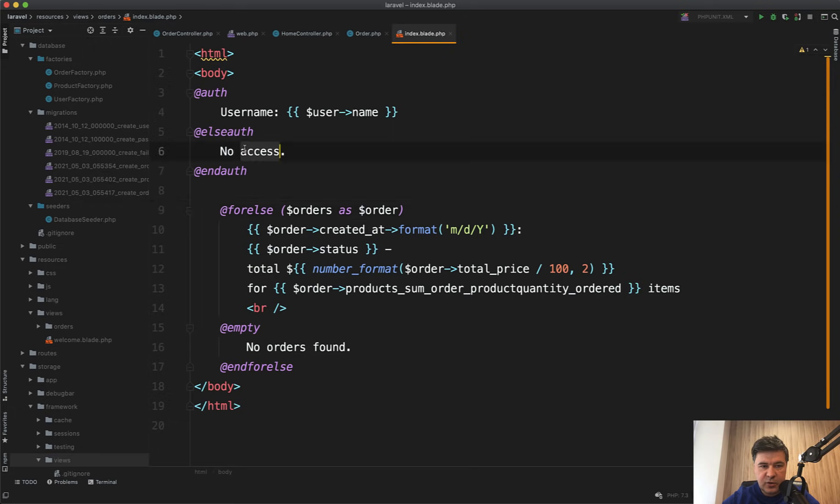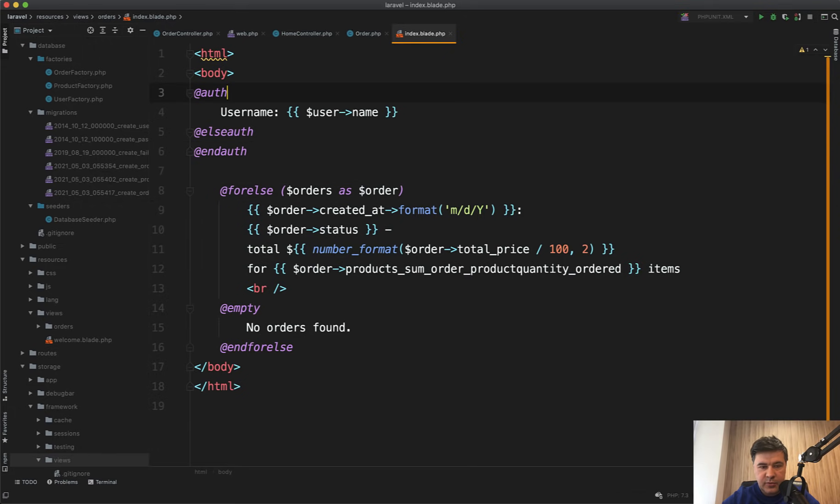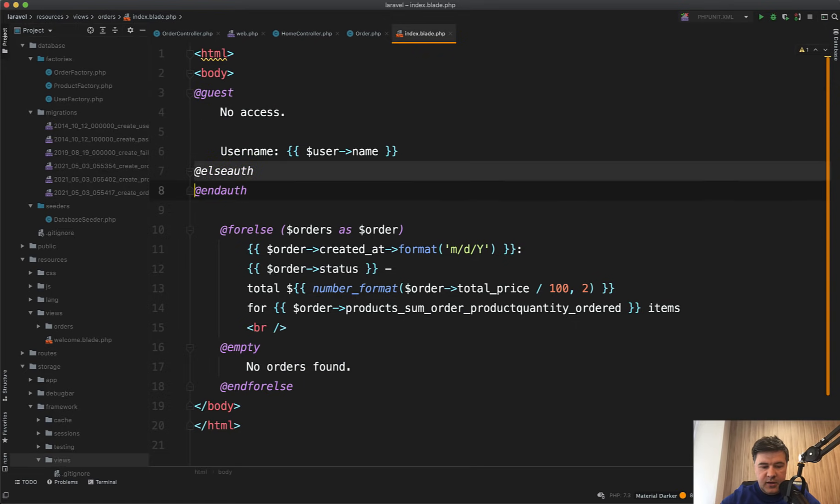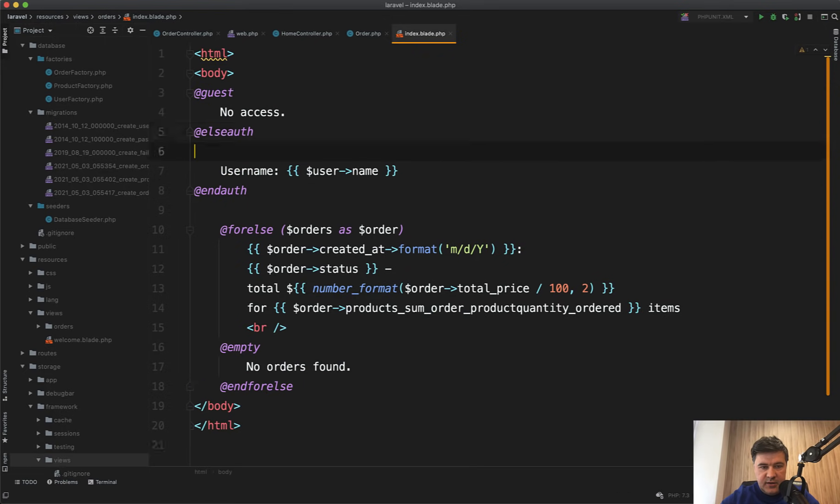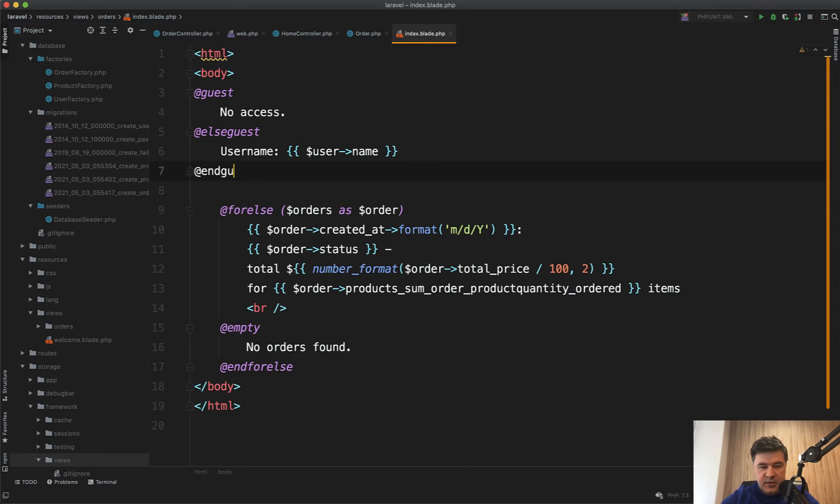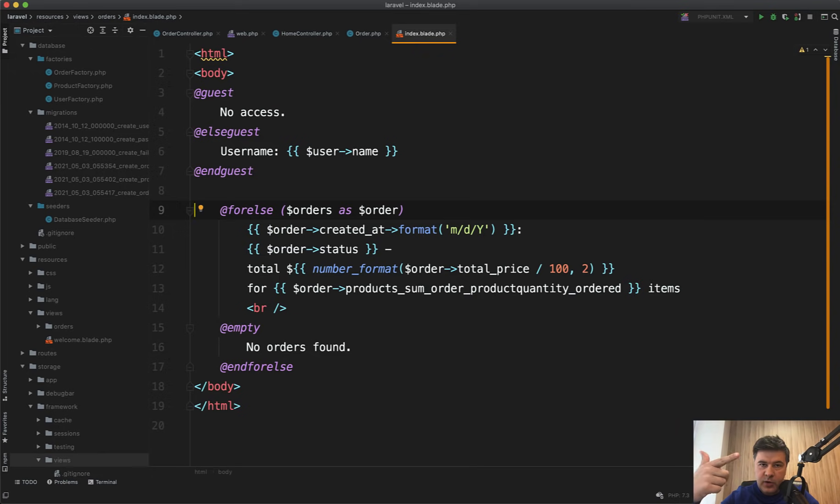And there's a counter command. So if there is a no access thing, for example, you can do the opposite: @guest, @elseguest, and @endguest. That's the opposite way of doing the same thing.